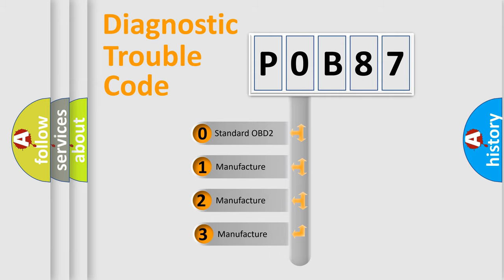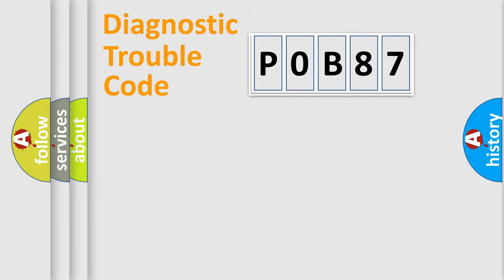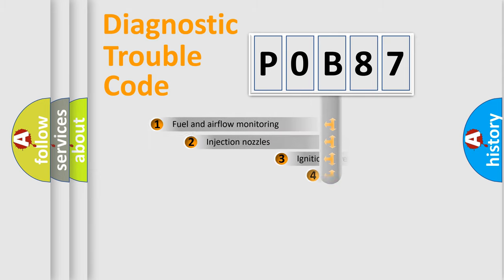If the second character is expressed as zero, it is a standardized error. In the case of numbers 1, 2, or 3, it is a manufacturer-specific error expression.